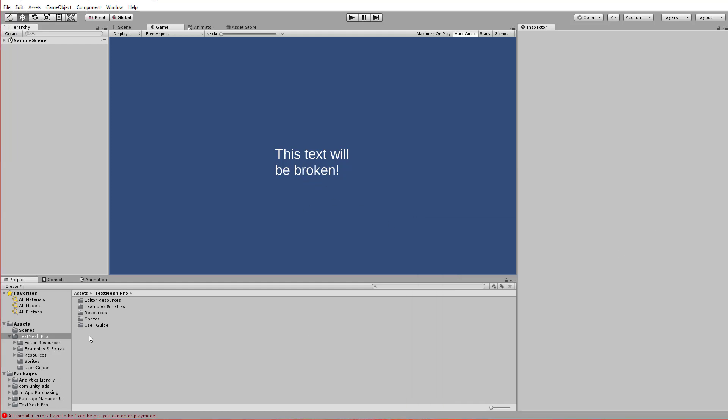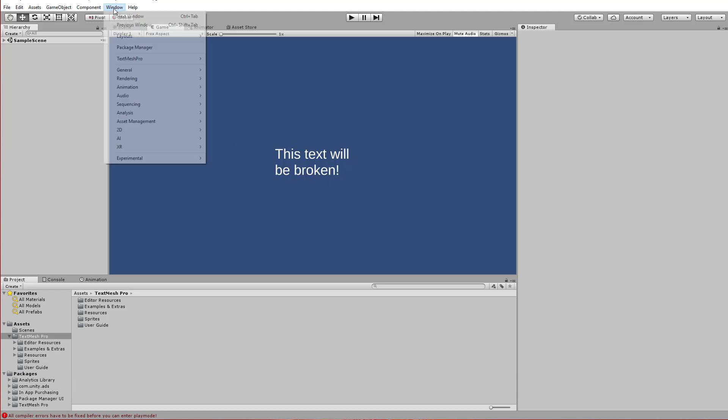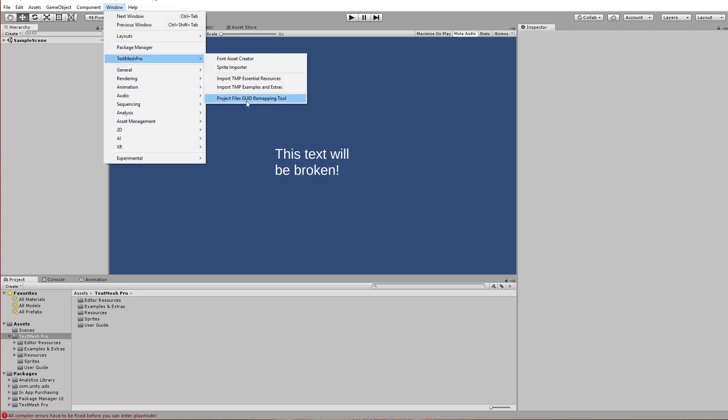Just get rid of that plugins folder and then use that window: TextMesh Pro, Project Files, GUID remapping tool.